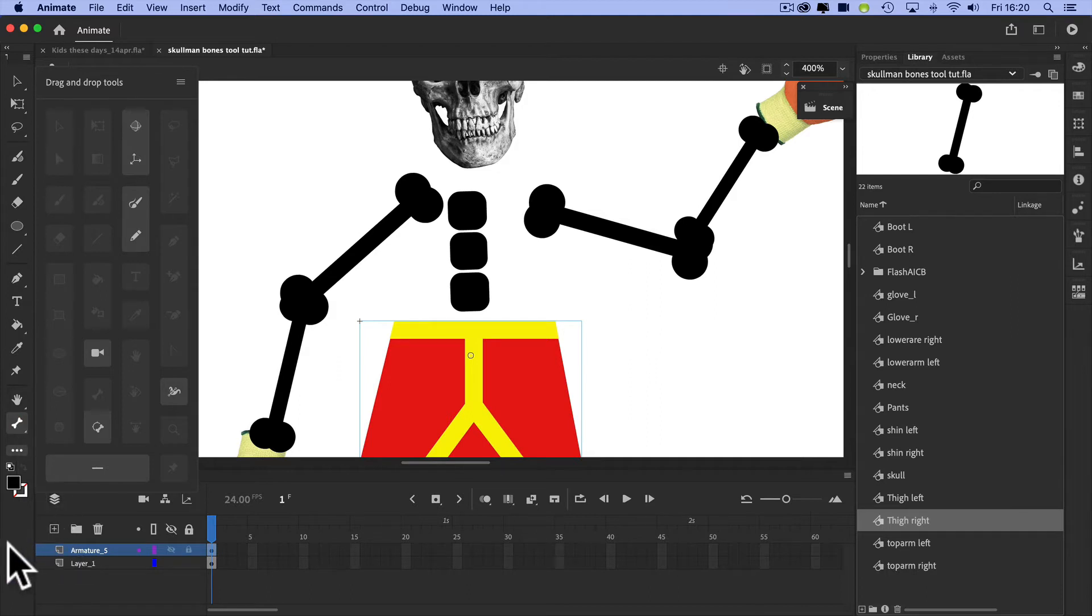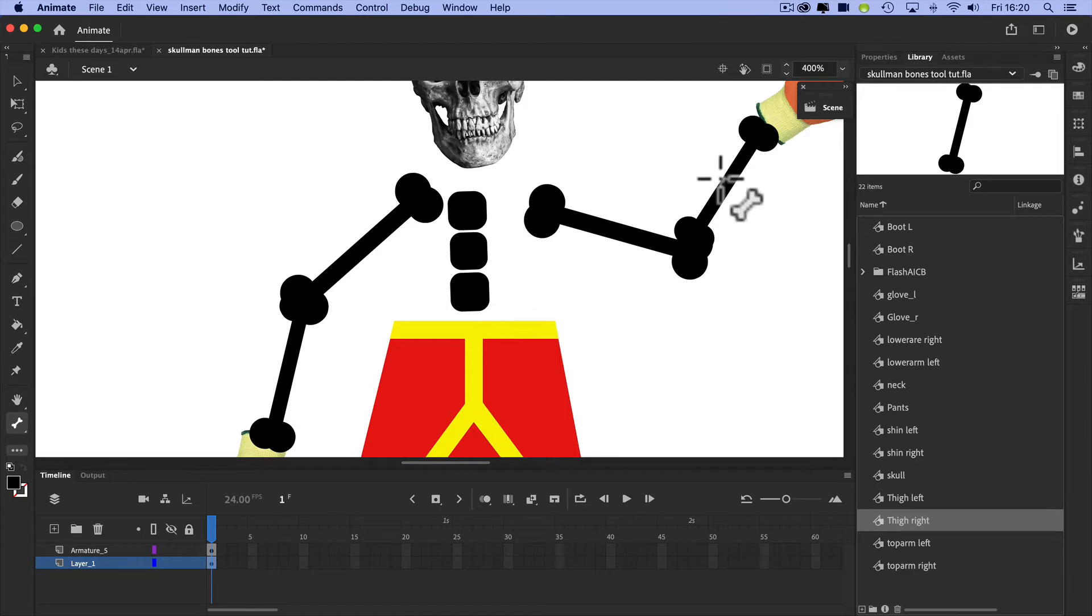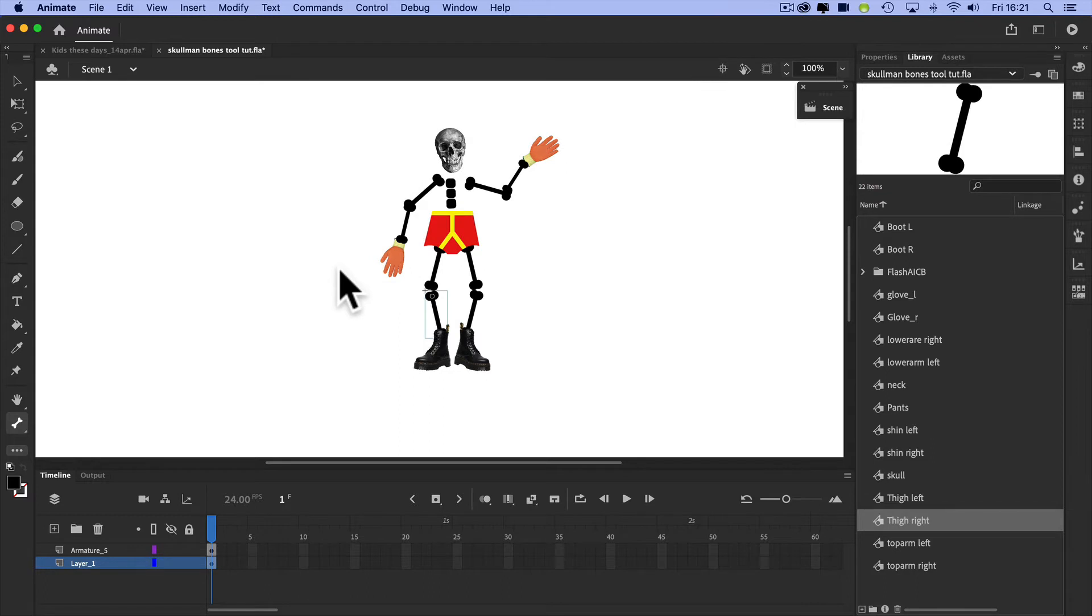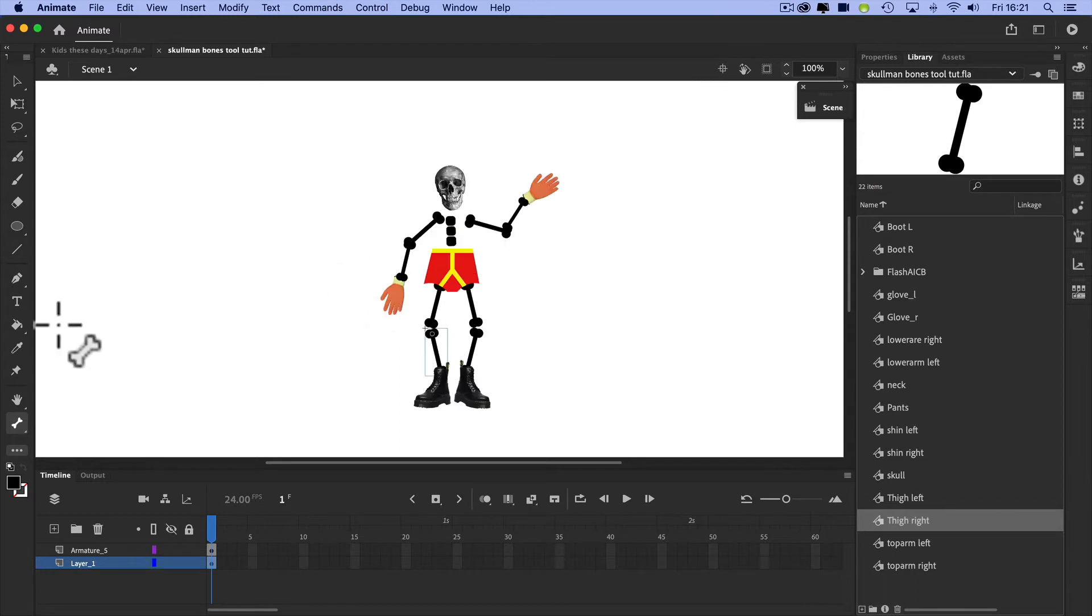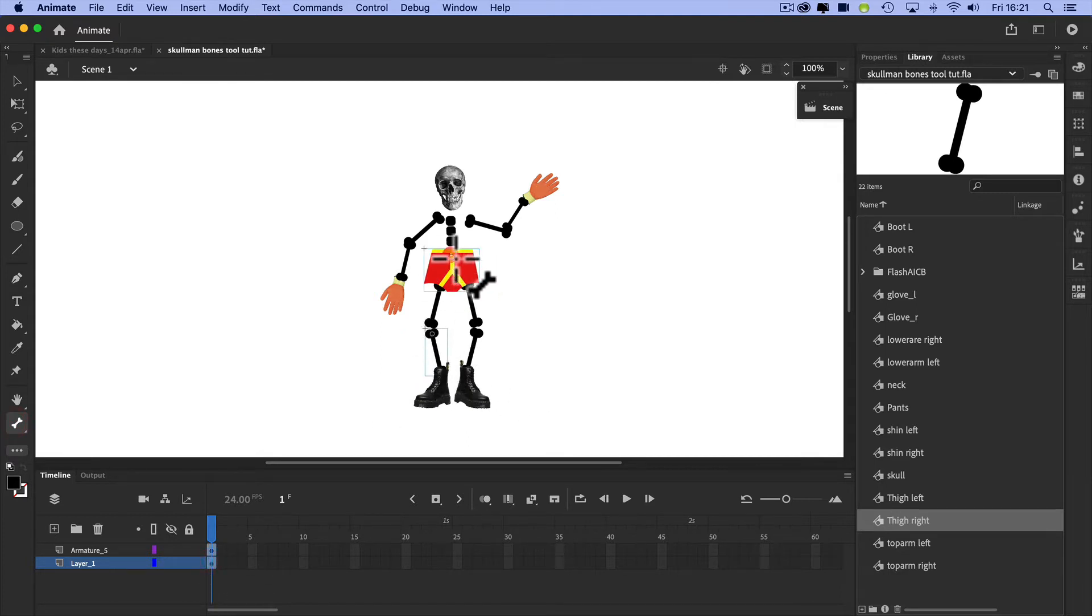Once you've got everything in your layer one or whatever your layer is, I'm going to zoom out a little bit so I can see it. You have to apply the bone tool. Let me show you how to do this. Let's start in the middle.